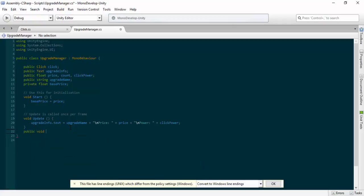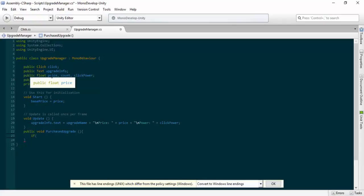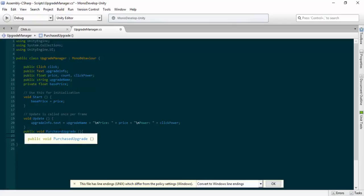Now we're going to make a public void — it's public because we're going to access it from our button — and let's call it 'PurchaseUpgrade'. We want to do an if statement to check if our coins from our Click script are more than or equal to the price. We're going to reference click.coins. We haven't set these values yet, but it will still work because we'll be setting the values before we start running the script. So: 'if (click.coins >= price)'.